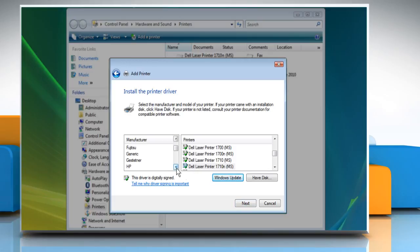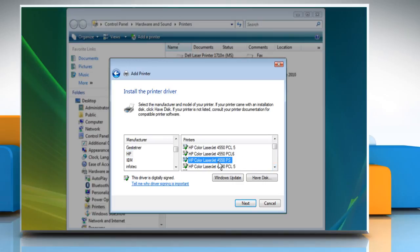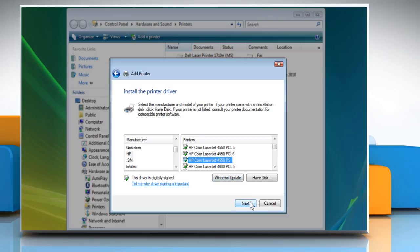For installing the printer driver, select HP from the list of manufacturers. Then select the model of printer for which you are installing the driver. Click Next.